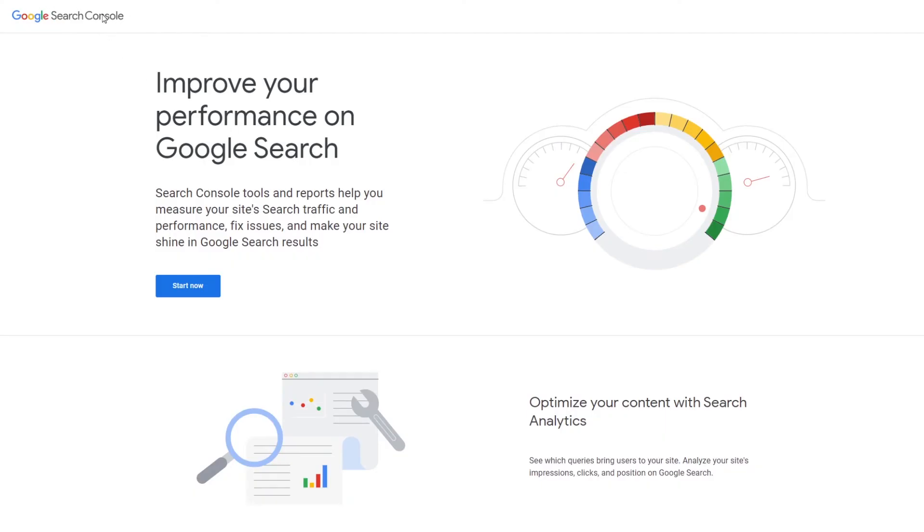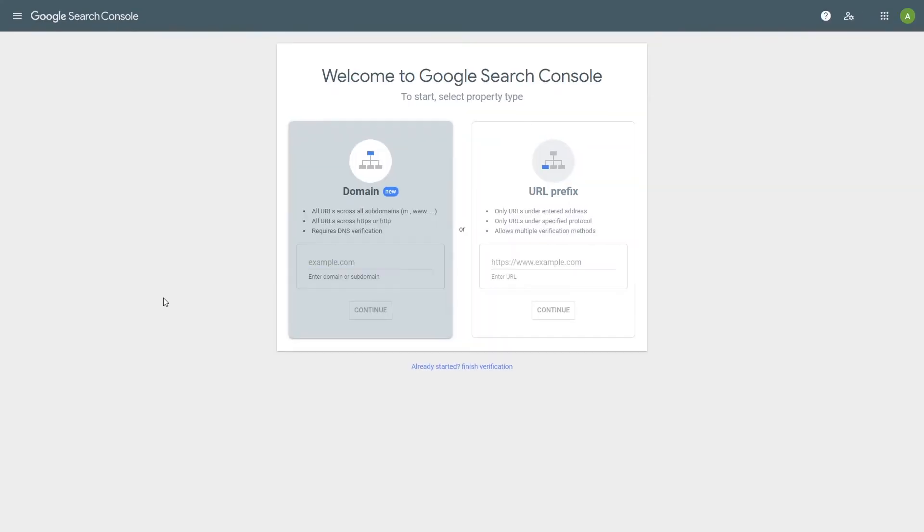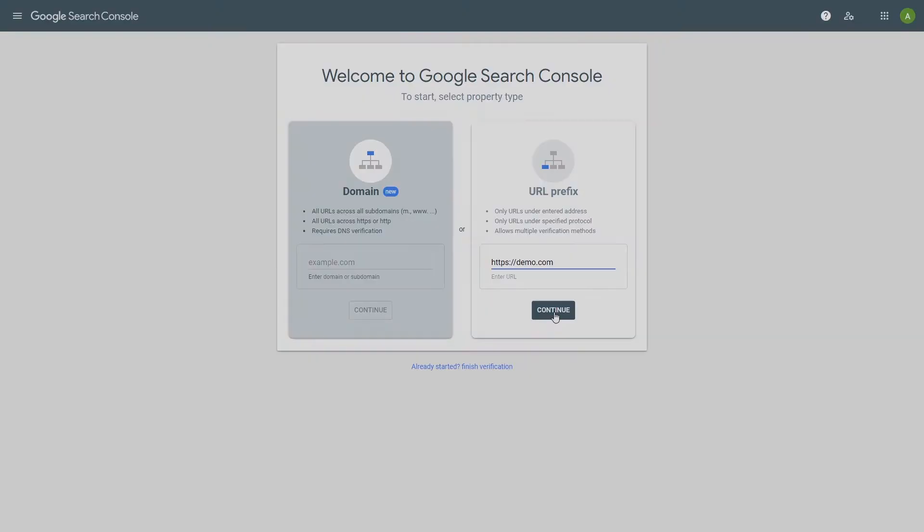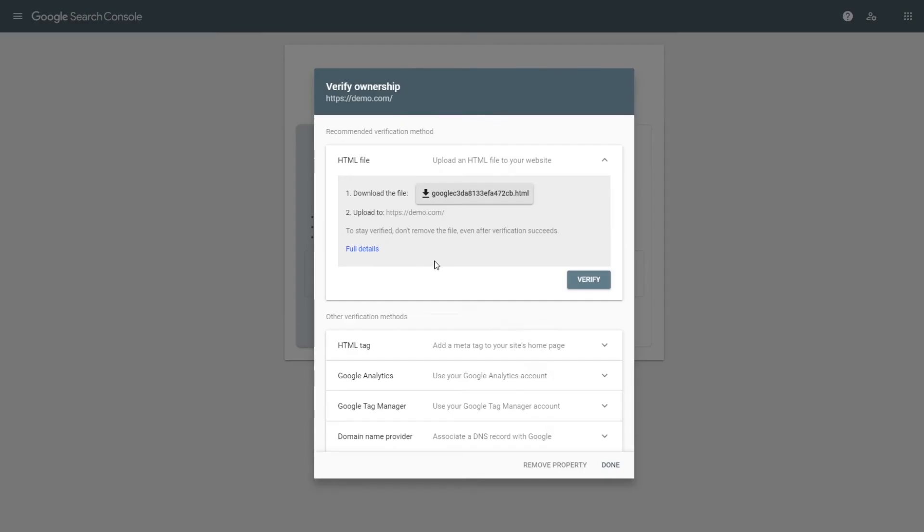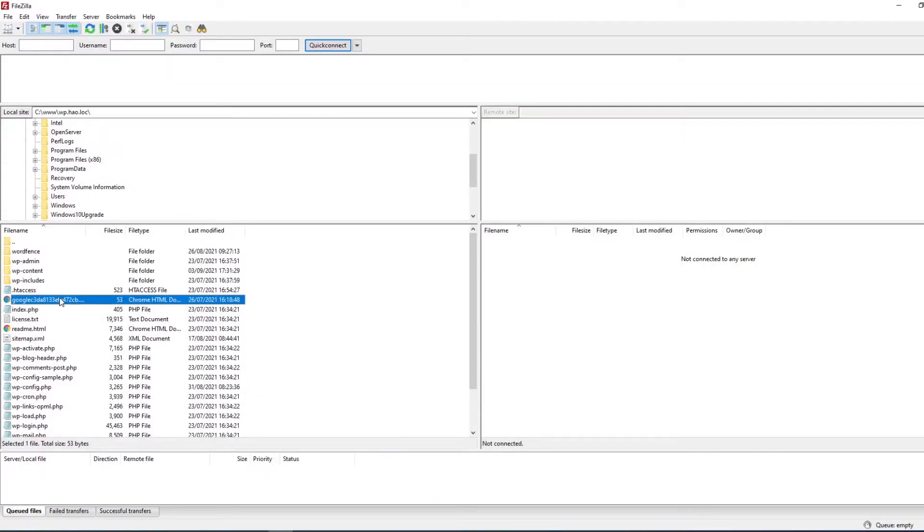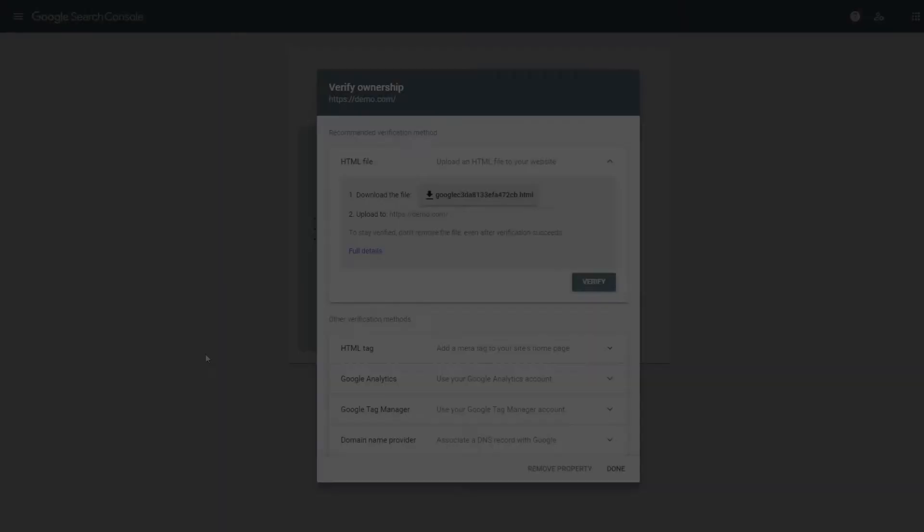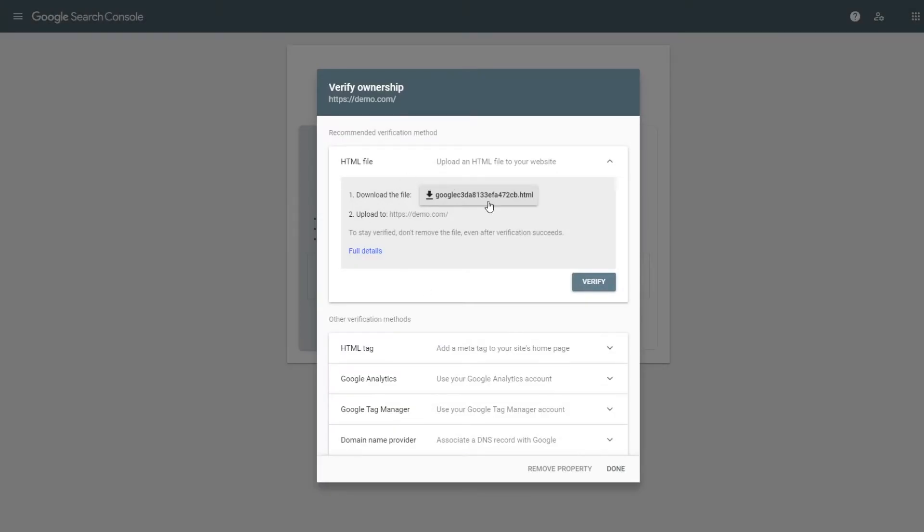Go to Open Google Search Console website and click the Start Now button. Enter the domain or URL of your website and click the Continue button. In the next window, click the Download the File button. Copy the obtained file to the root directory of your site where the Sitemap file is also located. Go back to Google Search Console and click the Verify button.